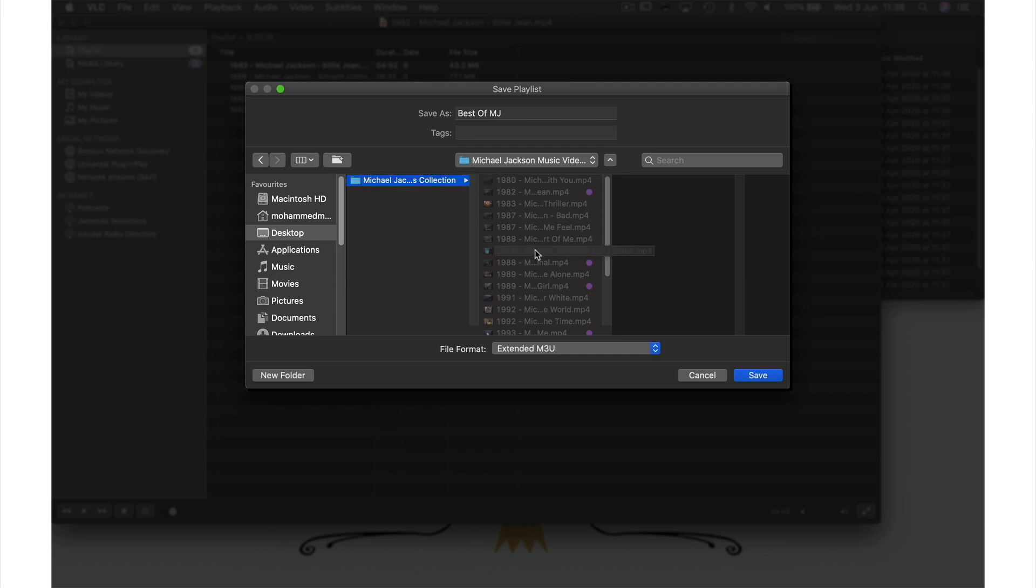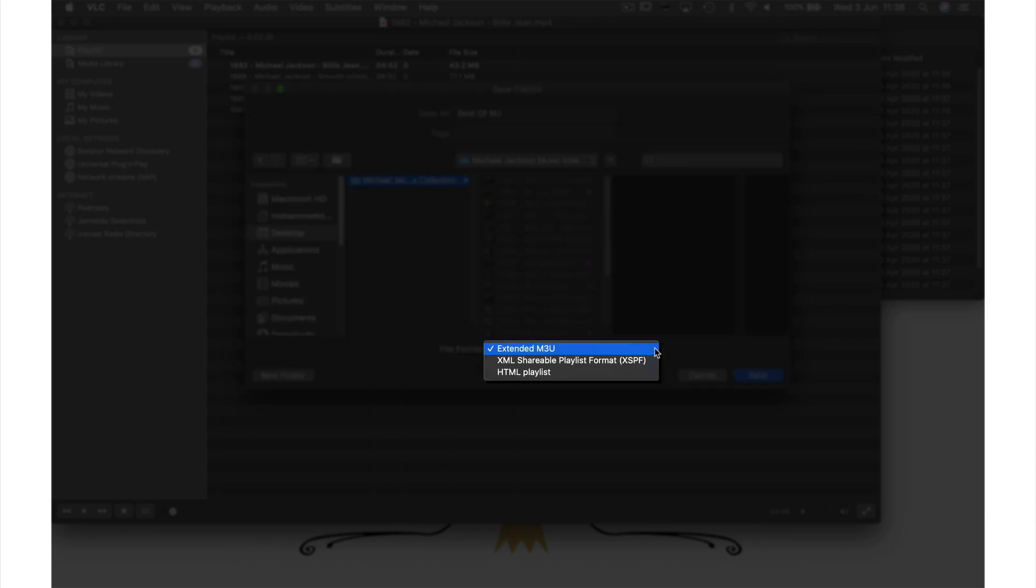Now where it says file format, extended M3U is selected. However these files are set to automatically open with iTunes which we don't want. So if I go into this menu I can also see we have this HTML playlist option which automatically opens as a web page.